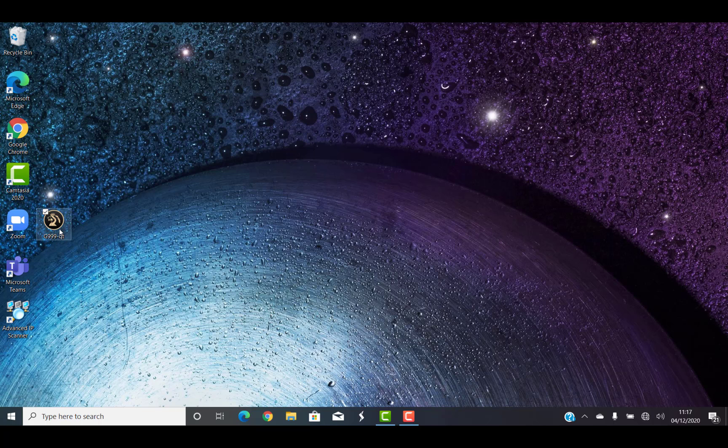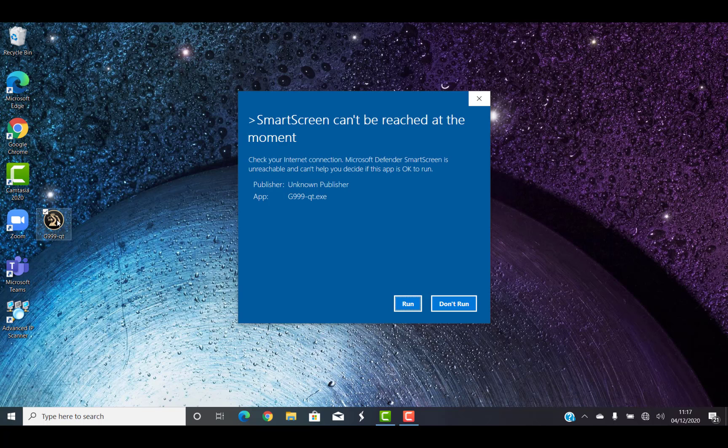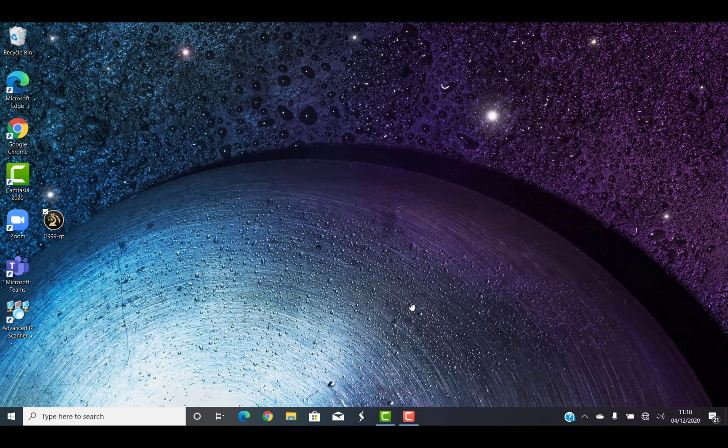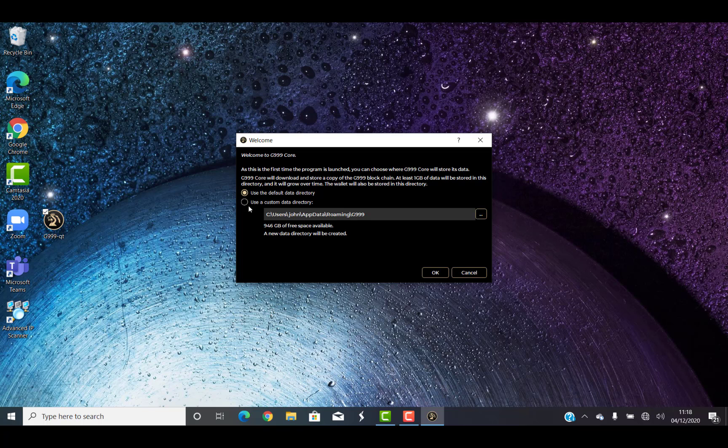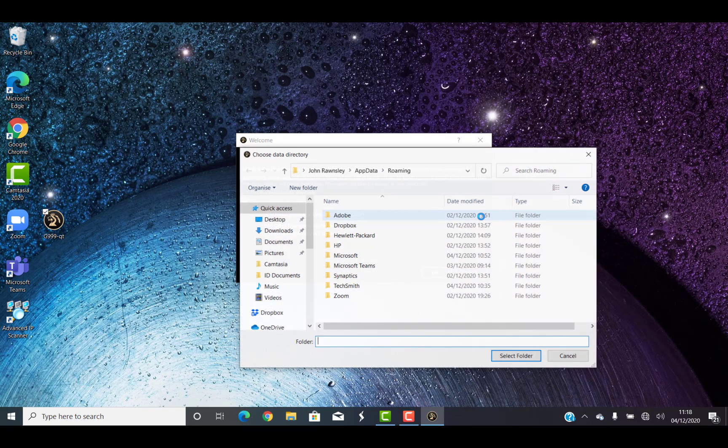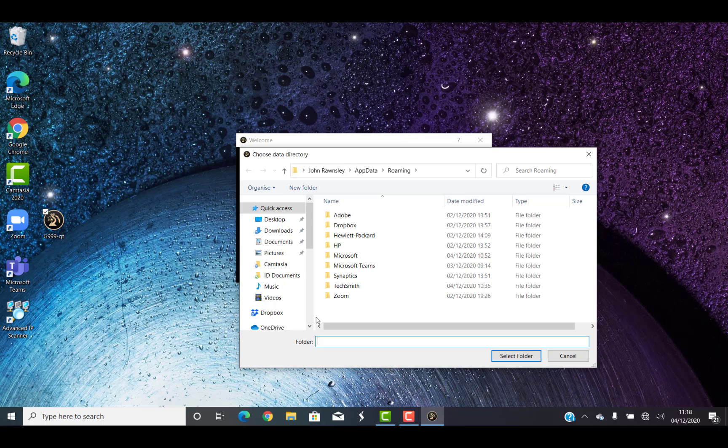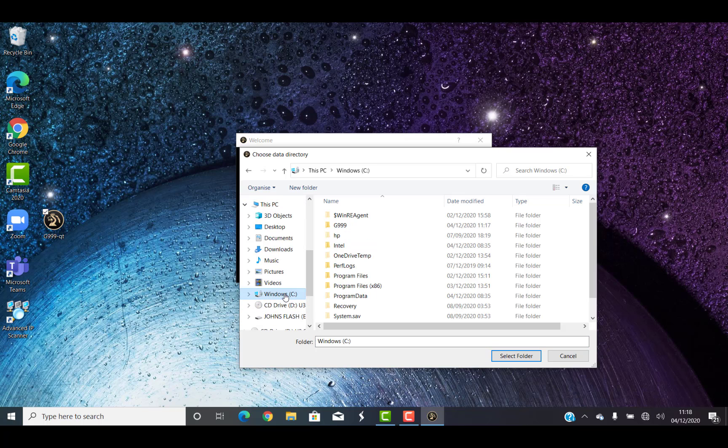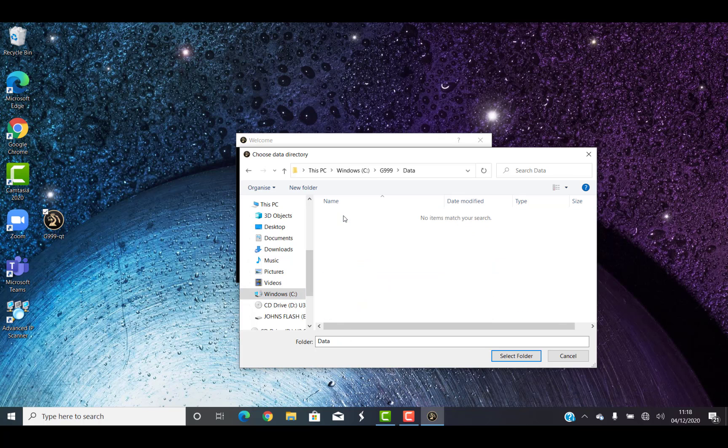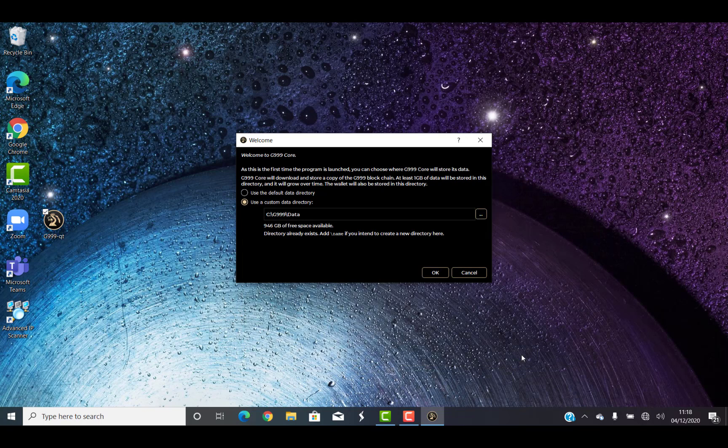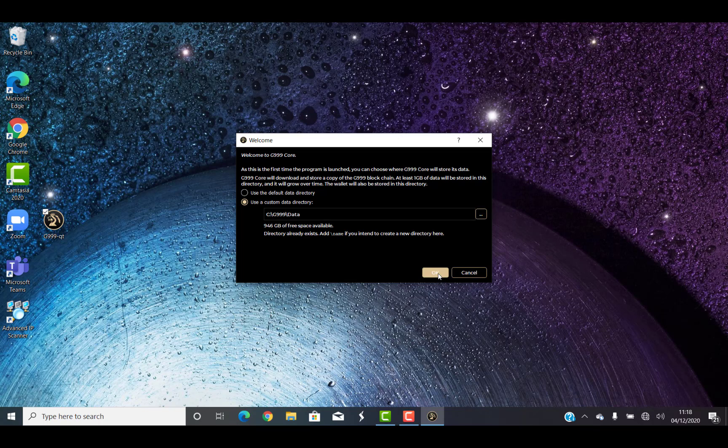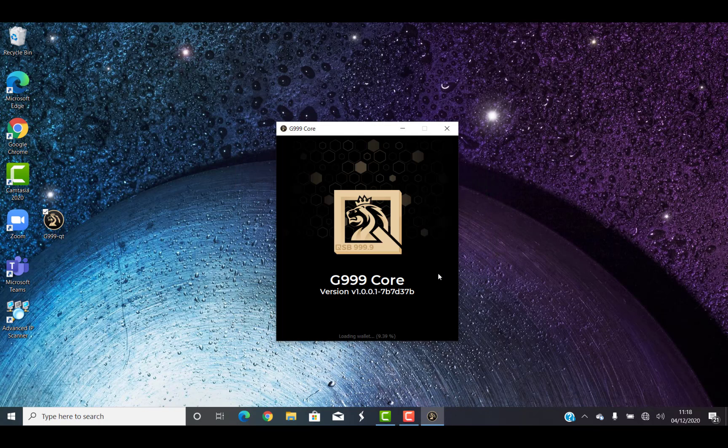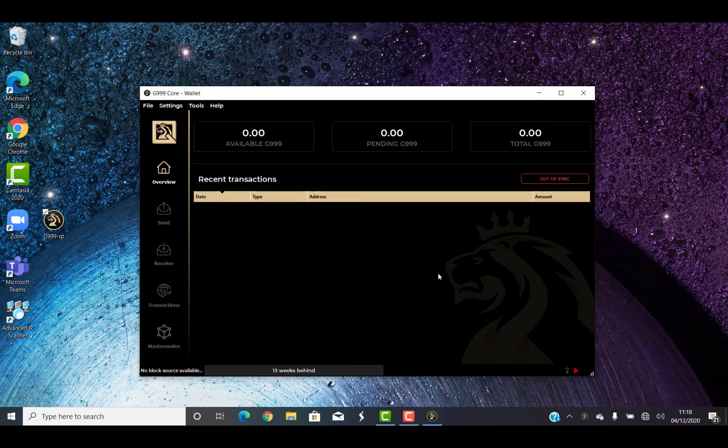So we double-click this now, and because it's the first time it's installing, it's going to ask us where we want to install. As usual, we're getting a warning. Just run anyway. And then we're using a custom directory, so we know it's on my C drive and it's on my C root. So we'll click on the C drive, and then G999, and then in data. And that's where I'm going to install my files. It's the easiest place for me to install the files, to be fair. So we'll just let this start up so that we know that it's running okay. You can see it's 13 weeks behind, but there's nothing in there. That's because I haven't moved any of the backup files in there yet.